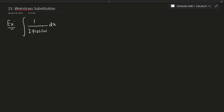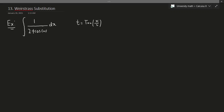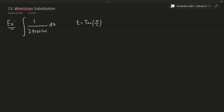One way is to use the Weierstrass substitution. The question is: what is this and how does it work? Let's make a particular substitution. Suppose that t is equal to tangent of x over 2. Don't worry about where this comes from — this is not supposed to be an obvious technique, which is why it's named after a mathematician.